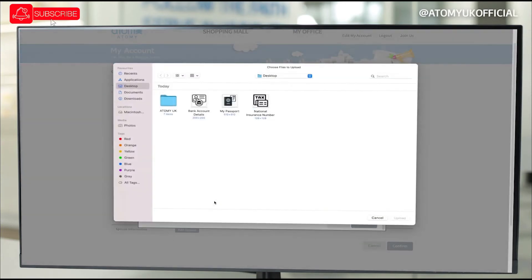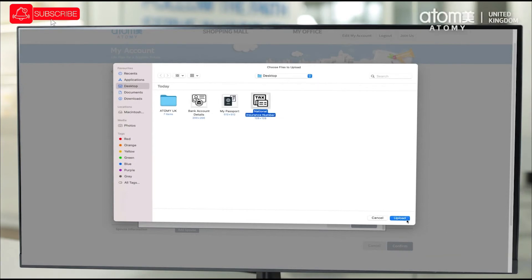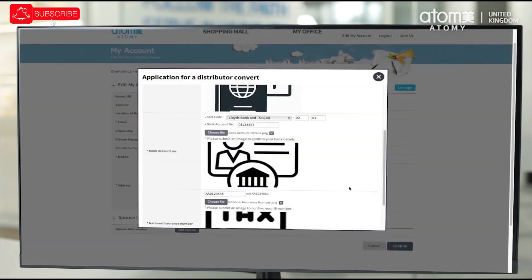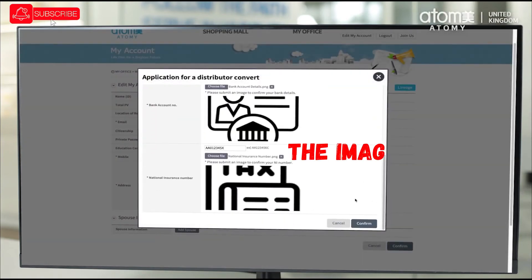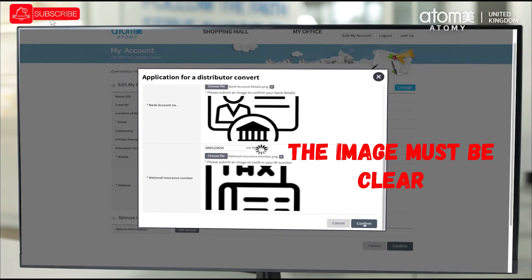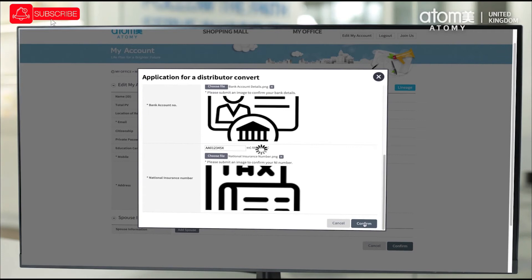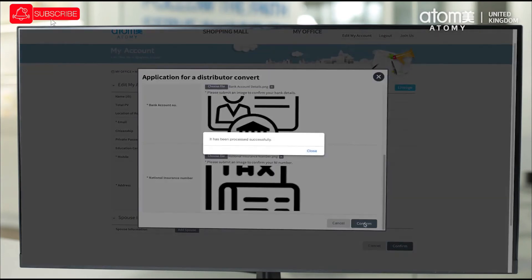Please upload your document image which confirms these details. It is important that the images are clear as we use this to verify the data. Once you have entered and uploaded all details and supporting documents, please click confirm.